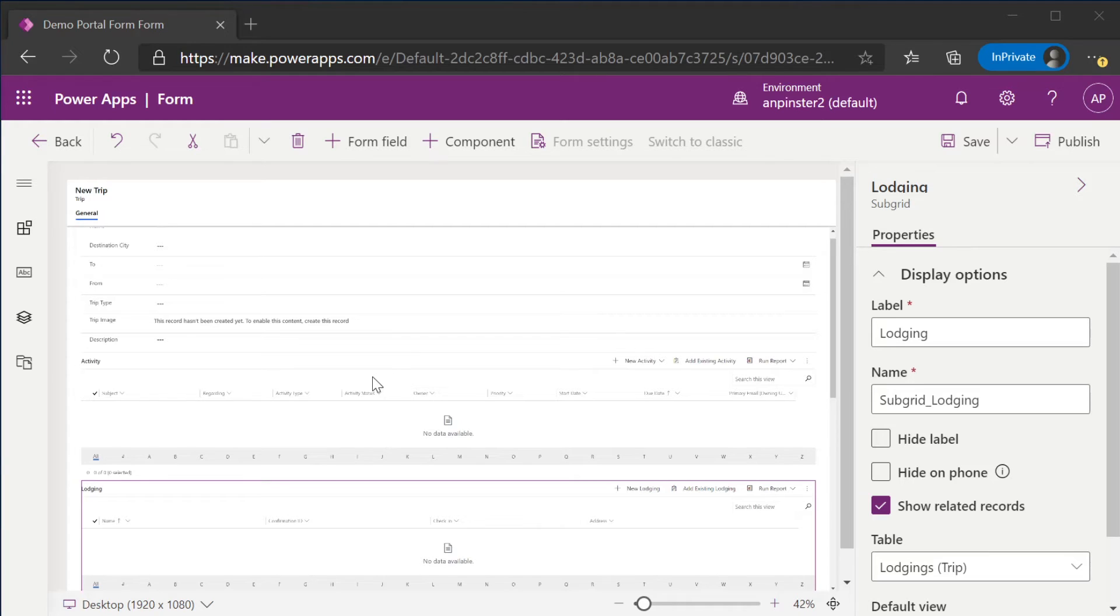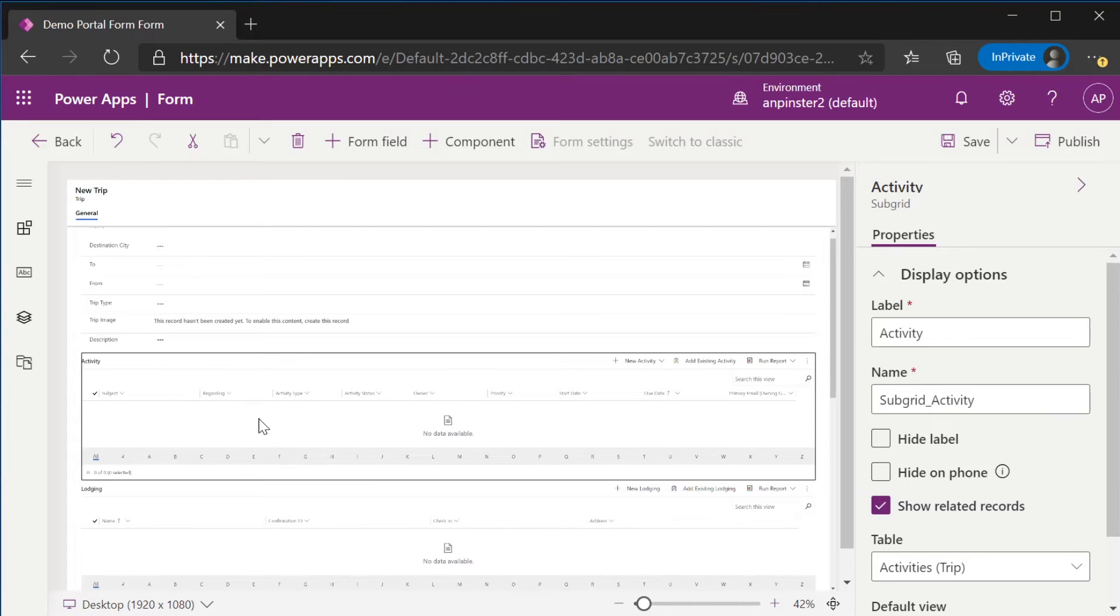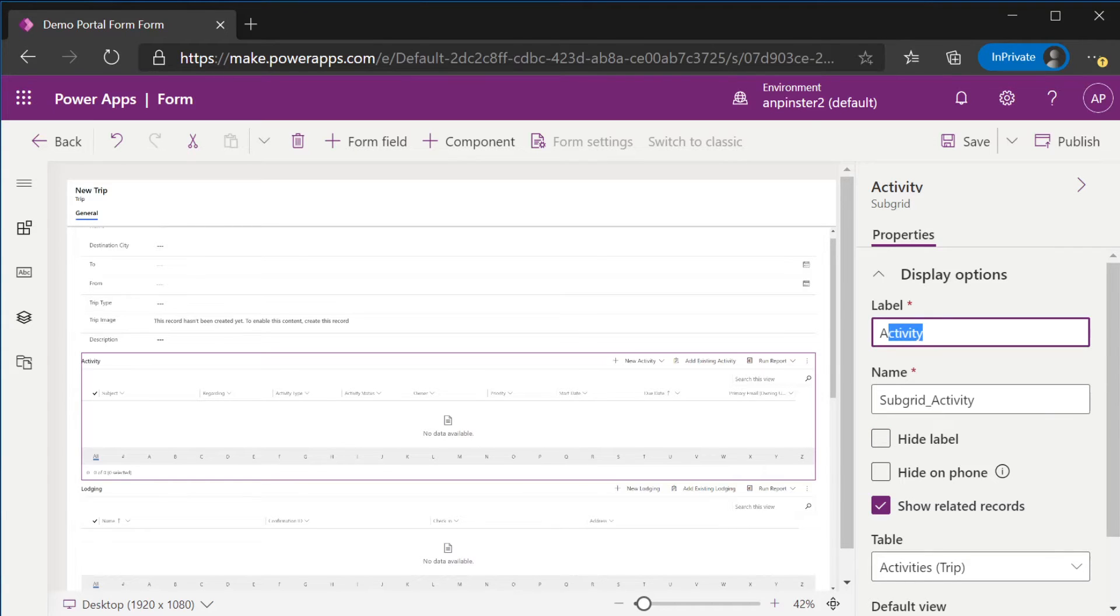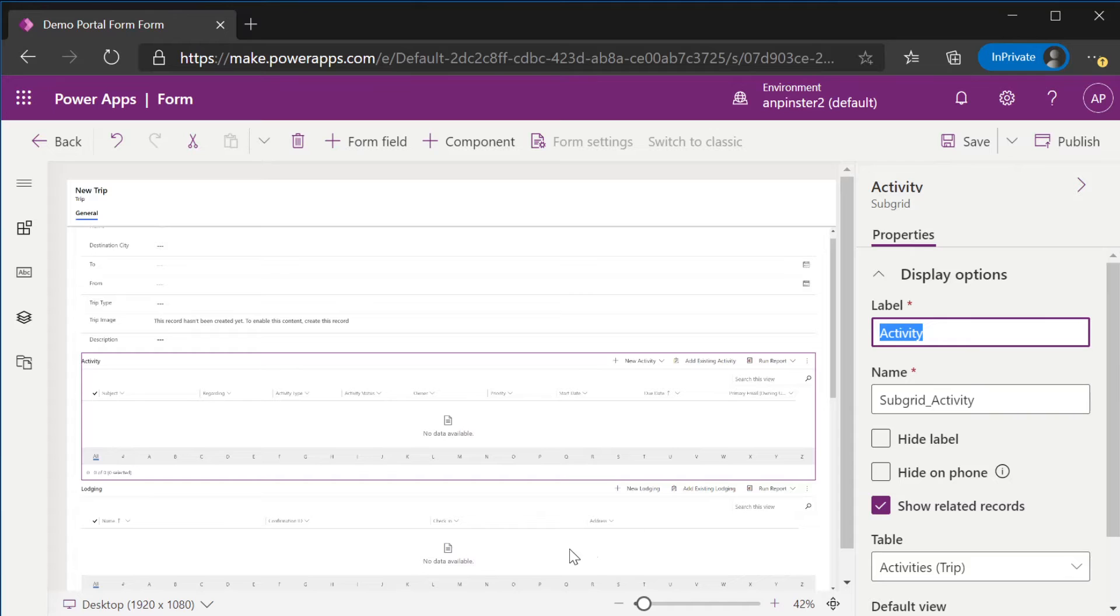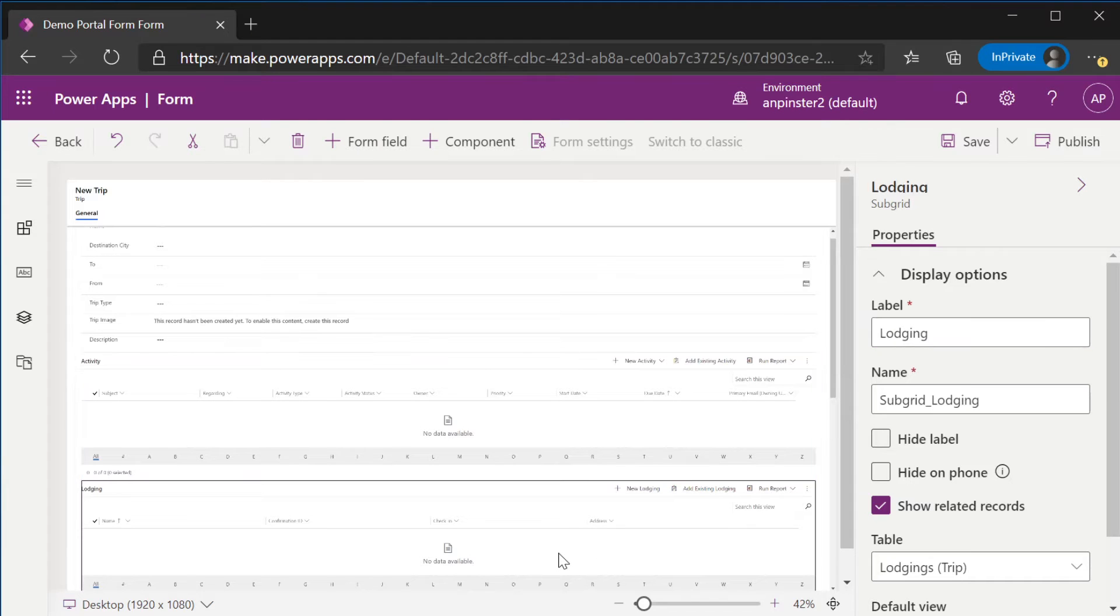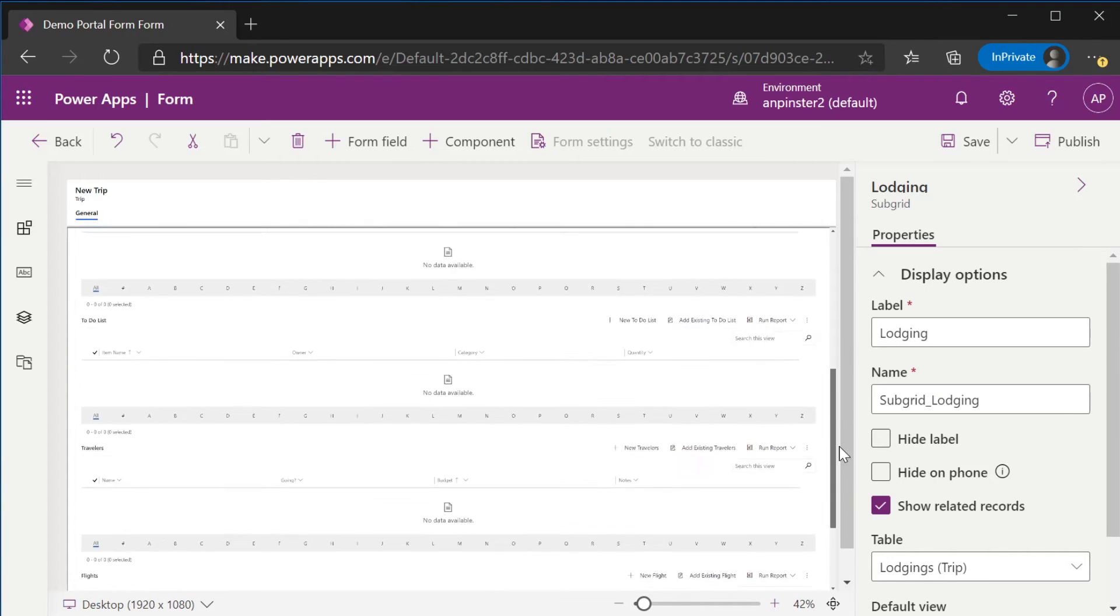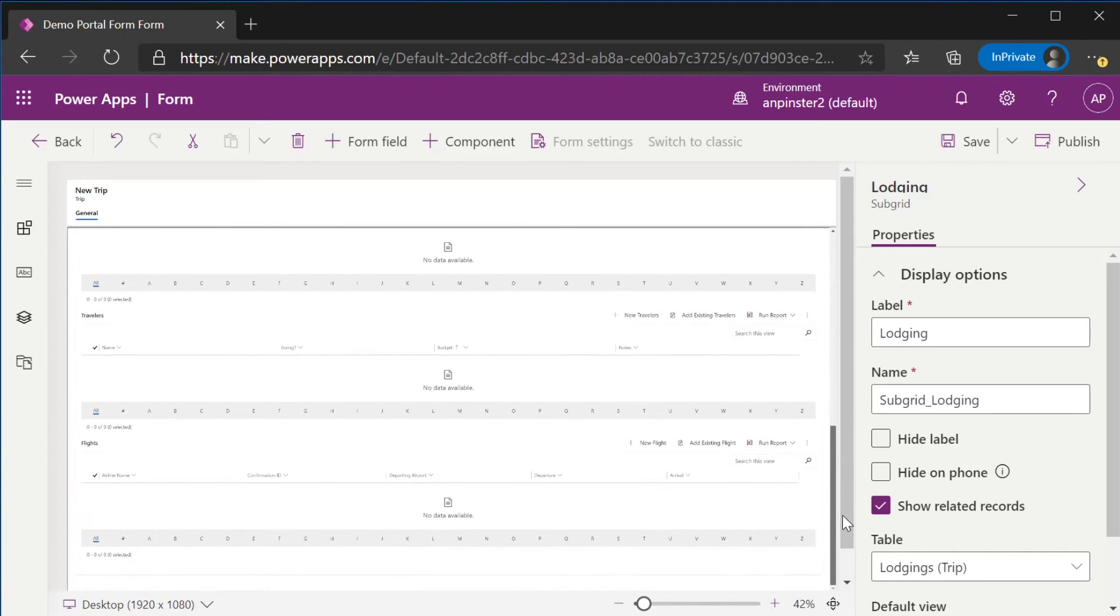After we're done adding our subgrids, we're going to go into each subgrid. We're going to unhide the label. We're going to change the label to each of the different names, so for this one activity, and we're going to change the subgrid name to that specific subgrid, so subgrid underscore activity for this one, lodging subgrid underscore lodging, and so on and so forth.